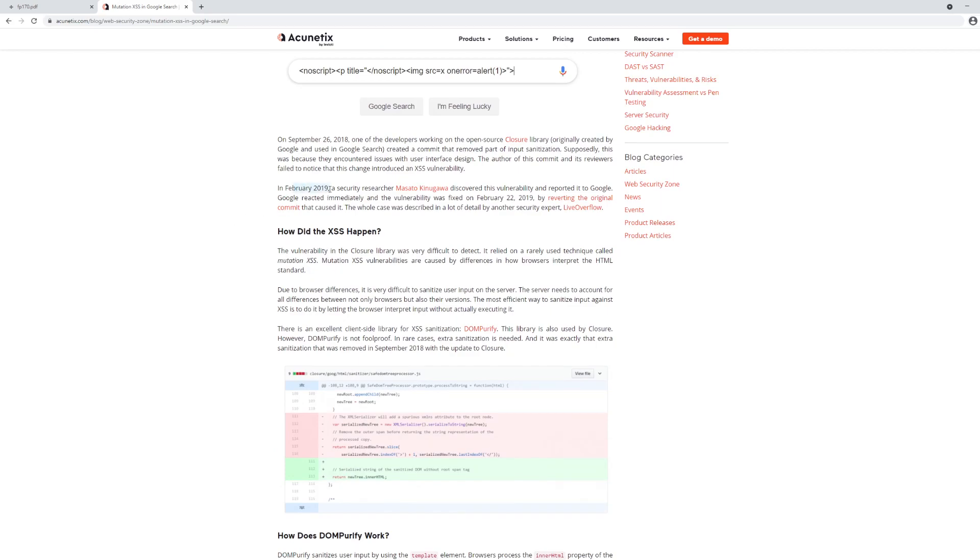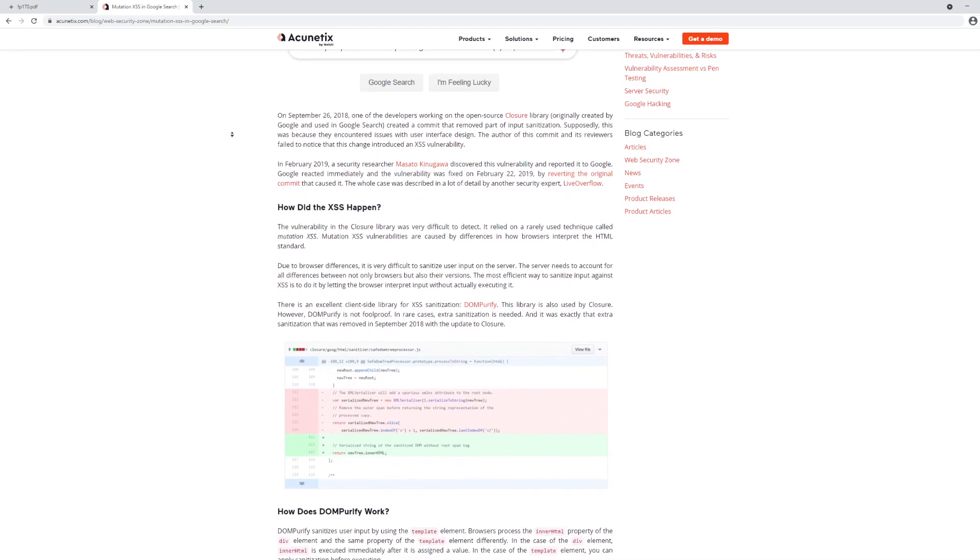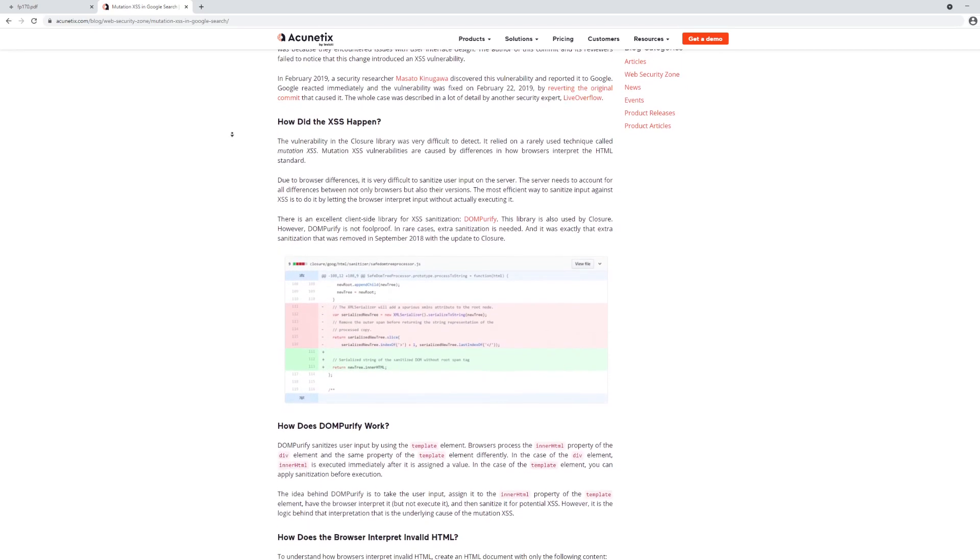In February 2019, a security researcher, Masato, discovered this vulnerability and reported it to Google. It was fixed pretty rapidly, but what we're here for is to see how did it actually happen.